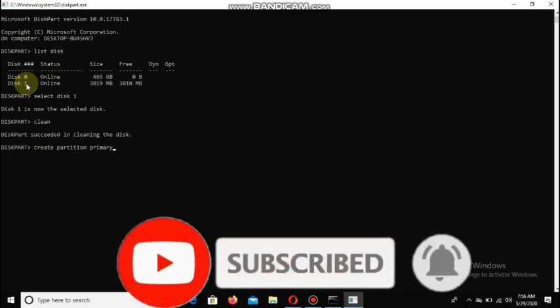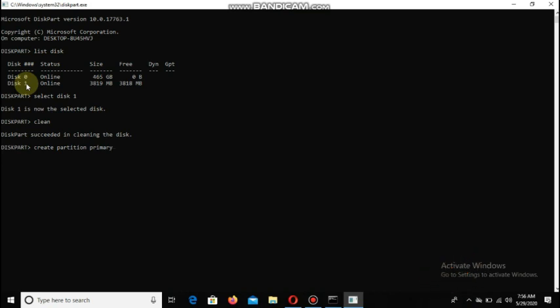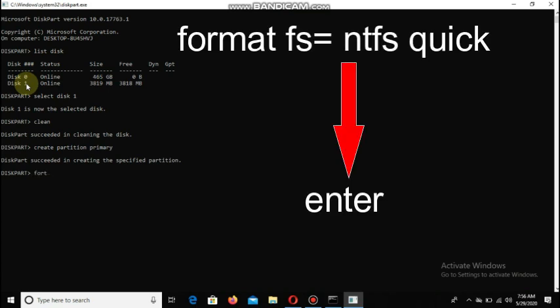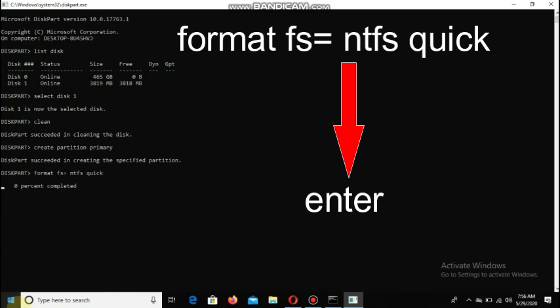If you want to use the second part, partition creates the second part. Then you can use the format command. Format — format fs equals NTFS. In this system, NTFS is a good choice. We need to use NTFS and set the quick format. Interval value: 0% completed — formatting now.